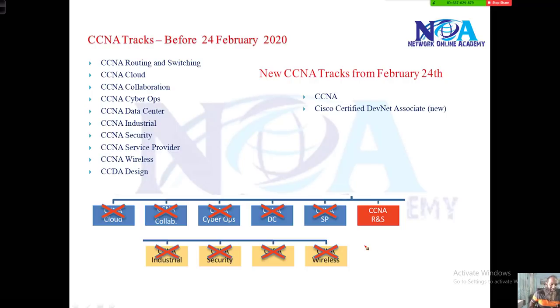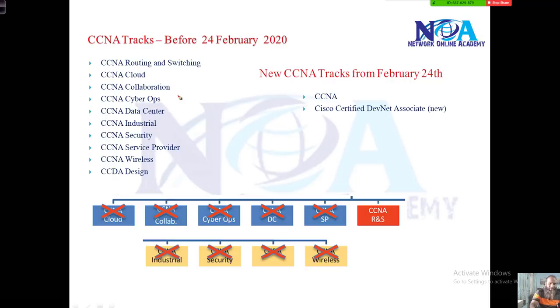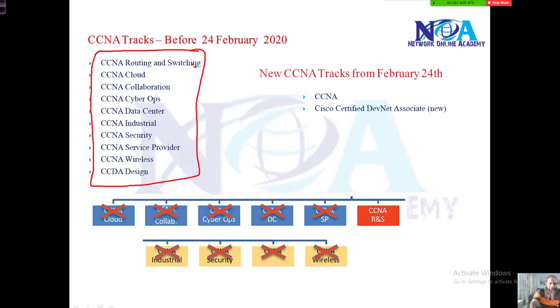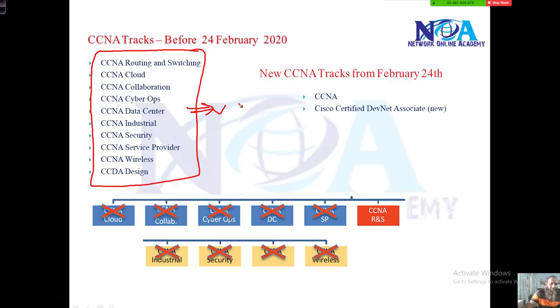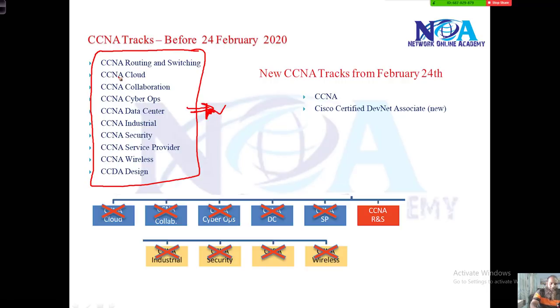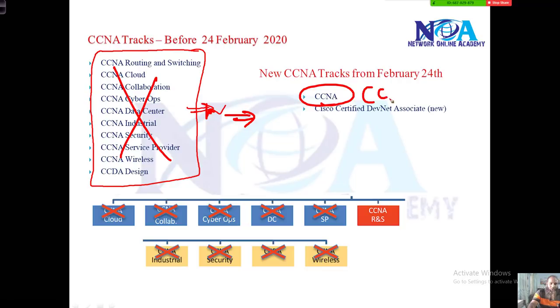Next, we'll talk about CCNA certification changes. As I explained previously, currently we have different tracks and specializations like CCNA with different specializations for each track. These are going to expire, so you'll only have one common CCNA track with no more specializations.